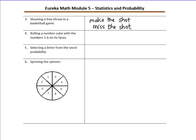Number four: rolling a number cube with the numbers one through six on its faces. When you roll a number cube, or a die, you could land on a one, two, three, four, five, or six.